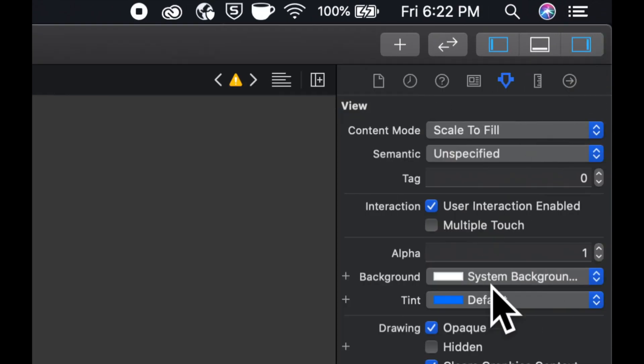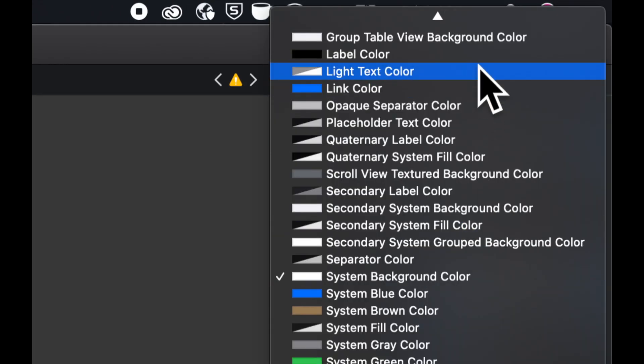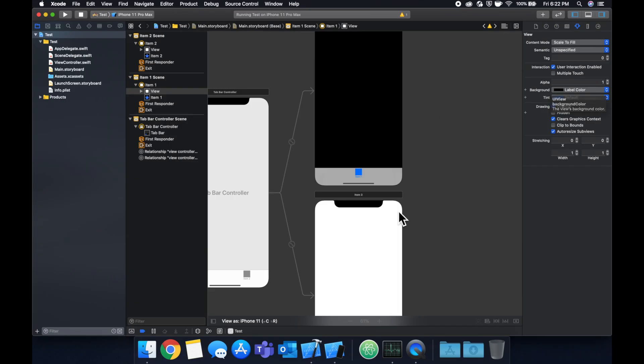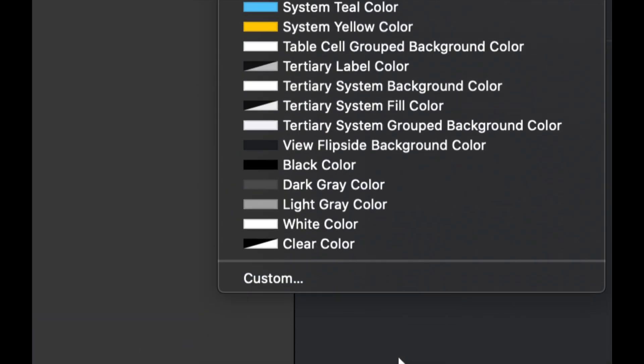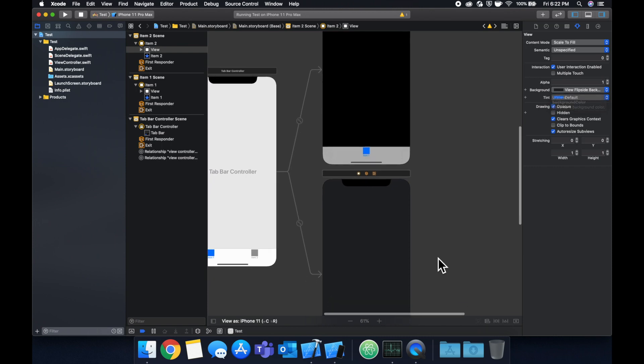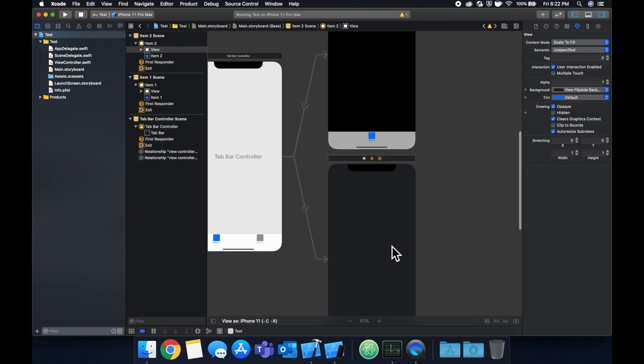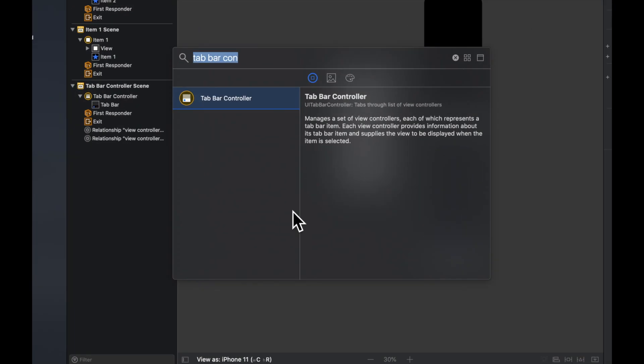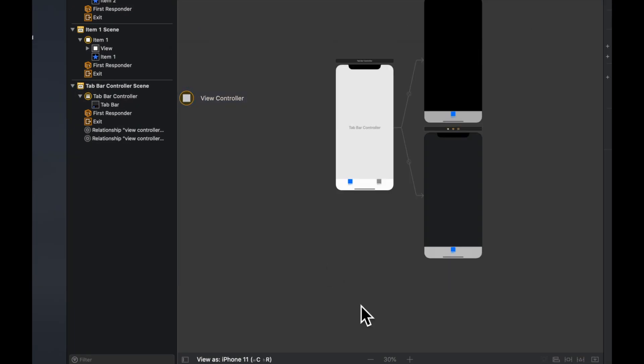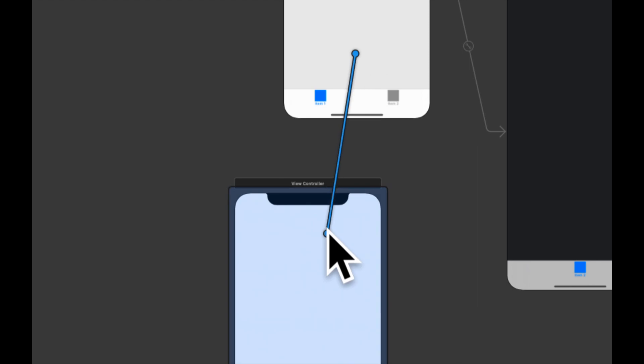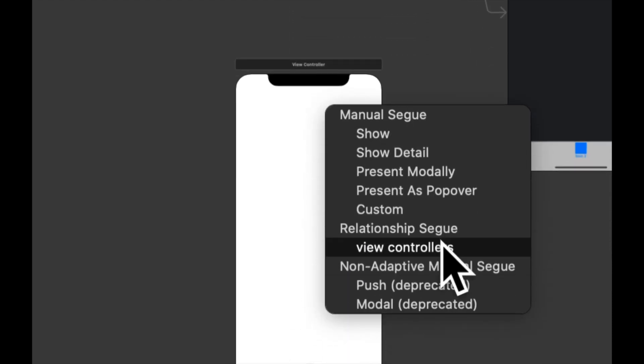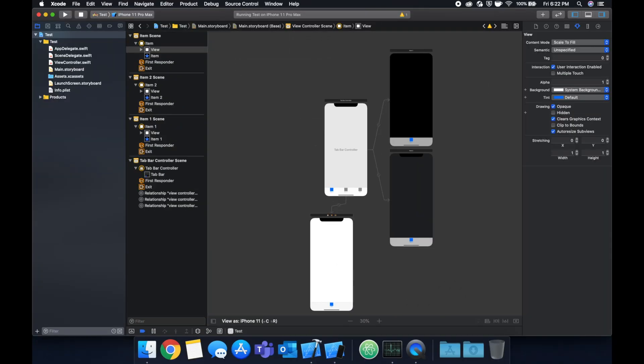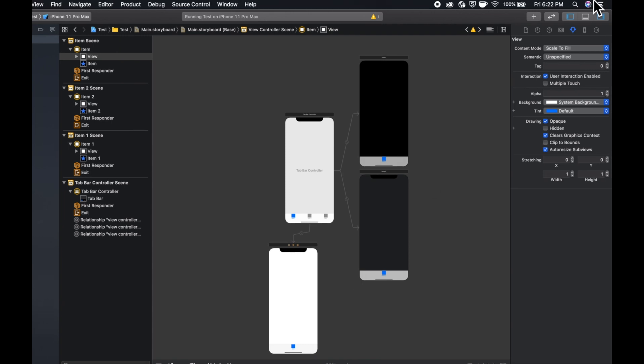Let's change the background color of each of these view controllers by clicking it, selecting something else. Let's do something dark for this one, let's do a dark one over here too, let's do a gray. And let's get one more view controller, put it here and let's connect our tab bar controller to this and let's leave this one as a white background.